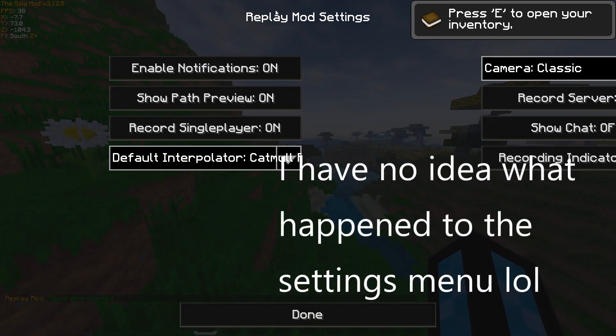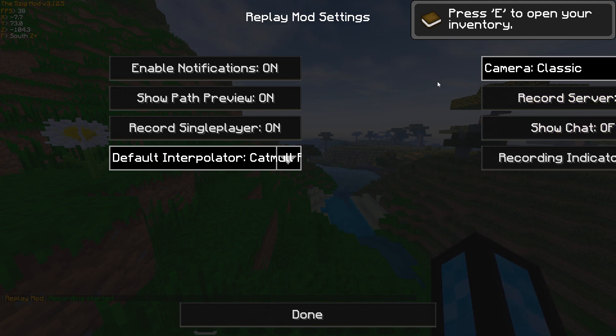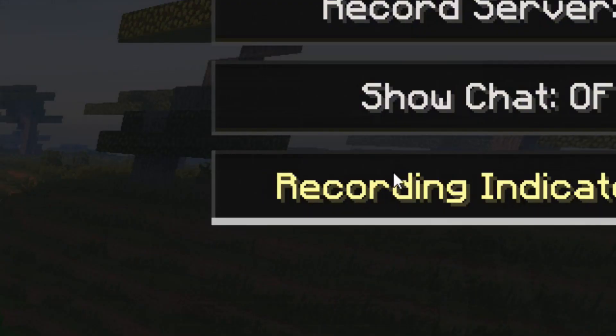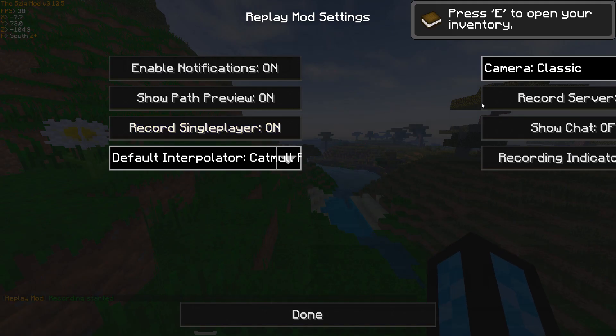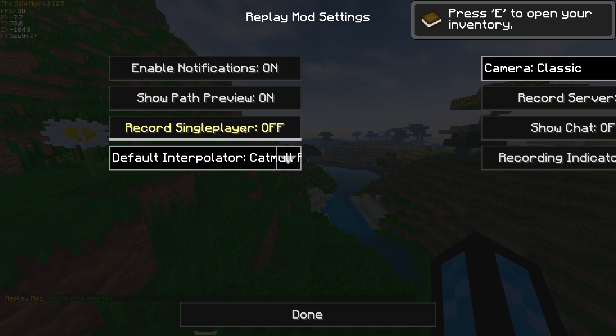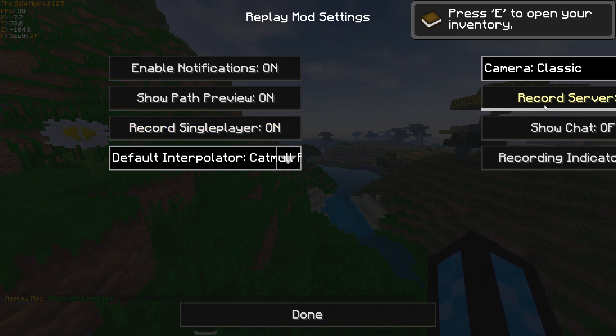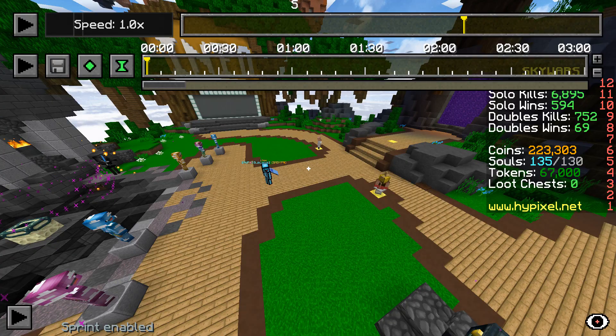Here you can change a bunch of settings, but the most important ones are the recording indicator, which toggles the recording symbol to know if you are recording or not. Then it's the record single player. If you have that on, every time you join a single player world your Replay Mod will start recording. If it's off, it will never record single player. Same thing with the multiplayer recording.